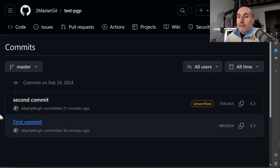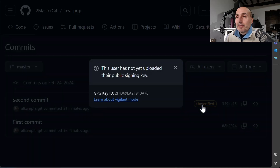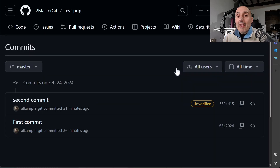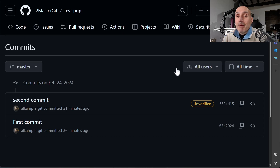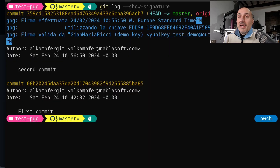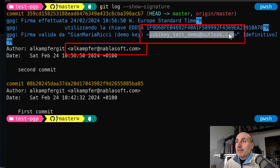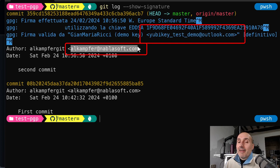Looking at the repository commits on GitHub, the first commit has no verification and the second shows an 'Unverified' tag. Clicking it says the user has not uploaded the public signing key. A very common reason for this is an email mismatch: the email in your Git config doesn't match the email used for the GPG key. In 'git log --show-signature', you can see the signature is signed with one email while the commit author has a different email.